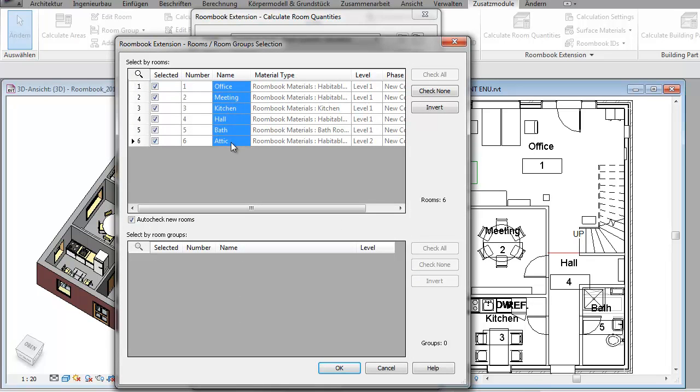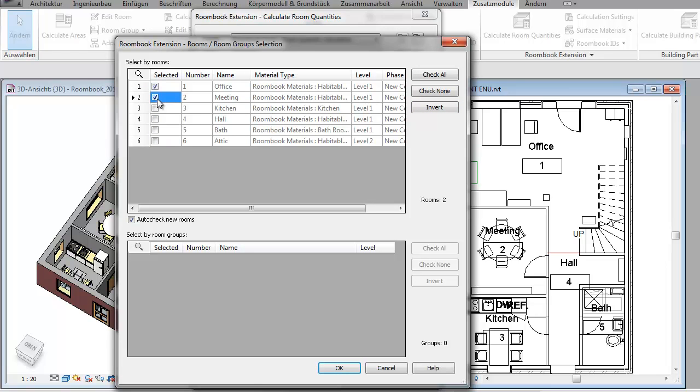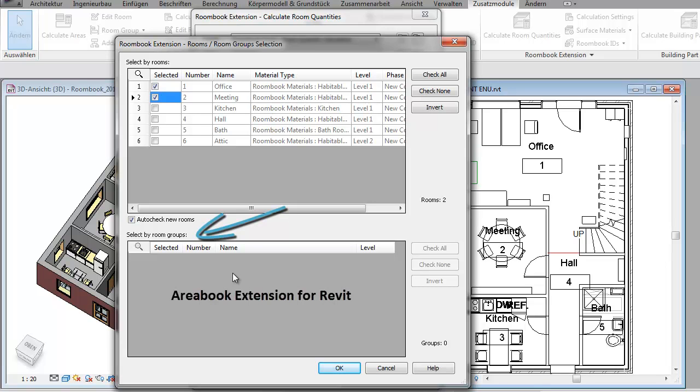All rooms of the project are listed here and you can very easily specify which rooms to calculate. By the way, the room groups here—room groups are a feature of the area book extension, which is a separate module.